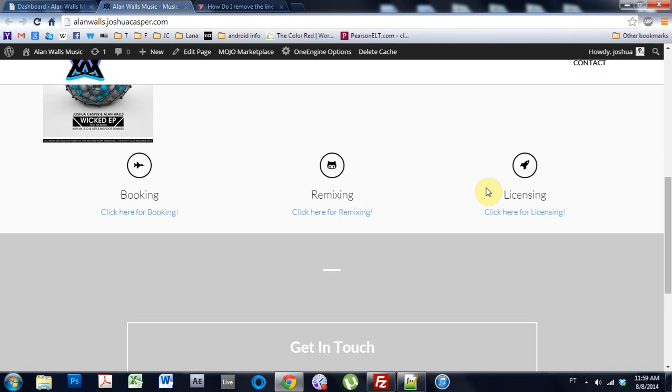What's up everybody, this is Joshua Casper and welcome to another OneEngine theme tutorial. Today I'm going to show you how to get rid of this line.